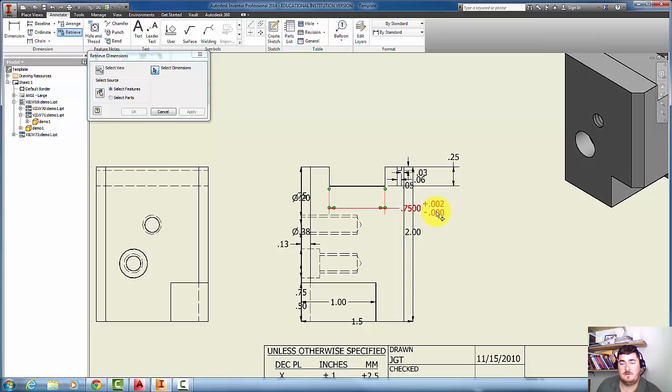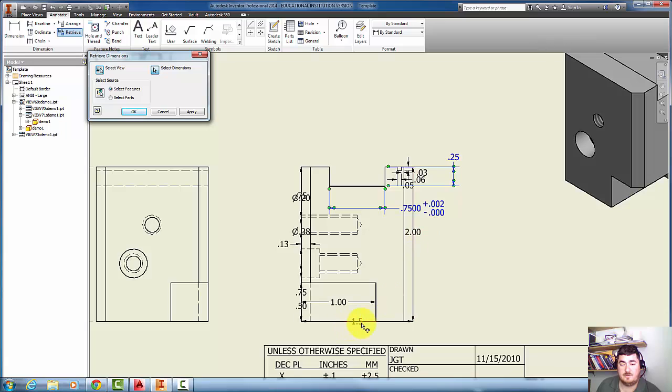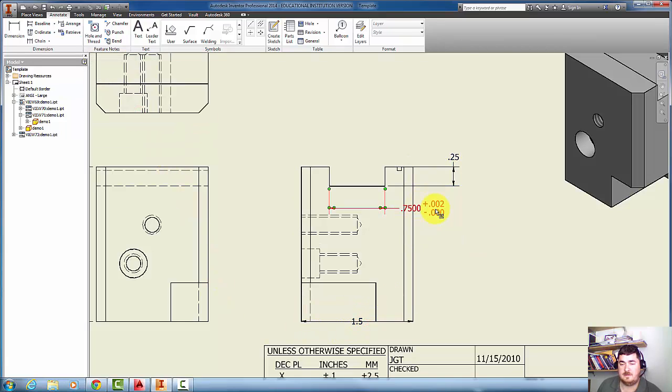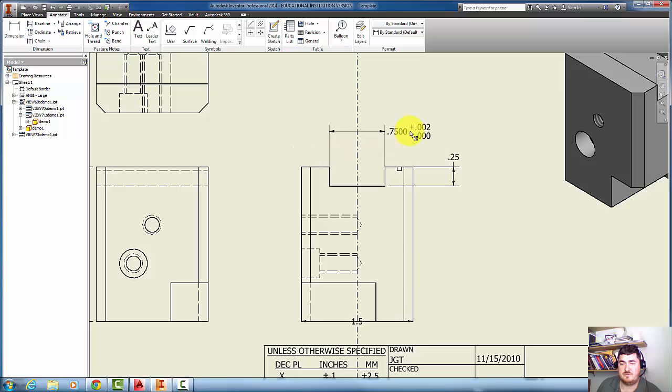It'll bring up the dimensions that were used to create the part. This dimension I actually put a tolerance on when I was creating it, so I can just pick a few of these that I want to keep, say OK, now I can click on them and drag them around.